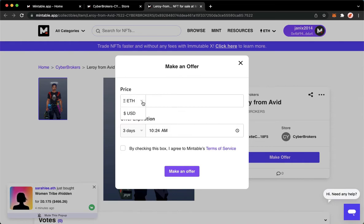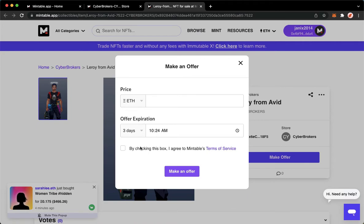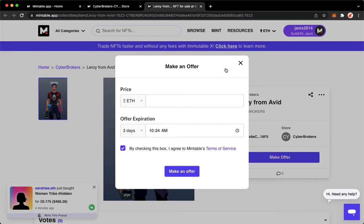So click on Make Offer or Buy Now and then choose the currency that you want. If it is an offer, you need to input your offer expiration. Simply click on Check and then click on Make an Offer or Buy Now and then that's it. That's how you can buy NFT on Mintable.